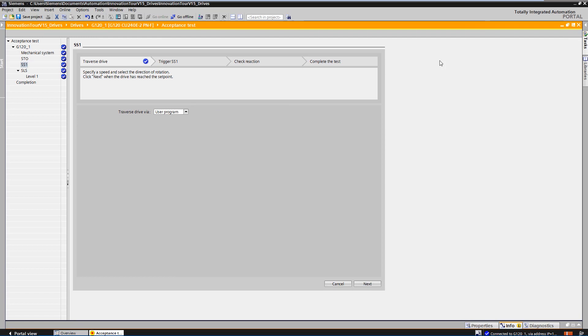First, select how you want to move the drive. Via the control panel in the TIA portal or via the application program. As a rule, the system is already fully commissioned and could move the access directly via the operation panel or via the HMI on-site.